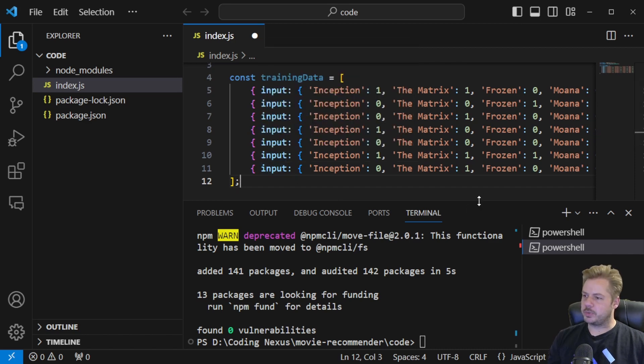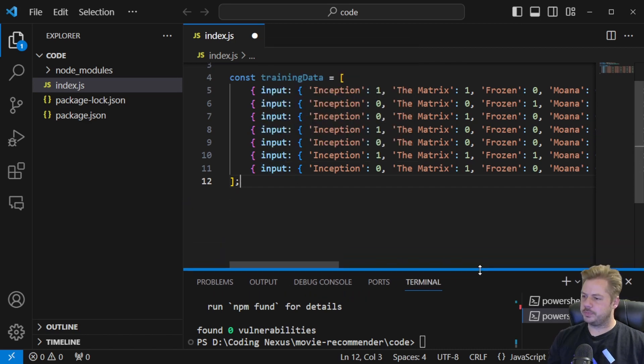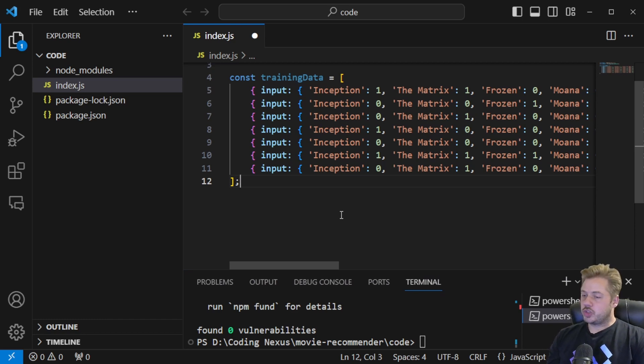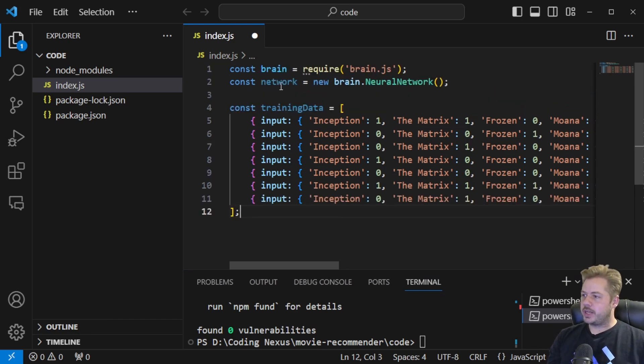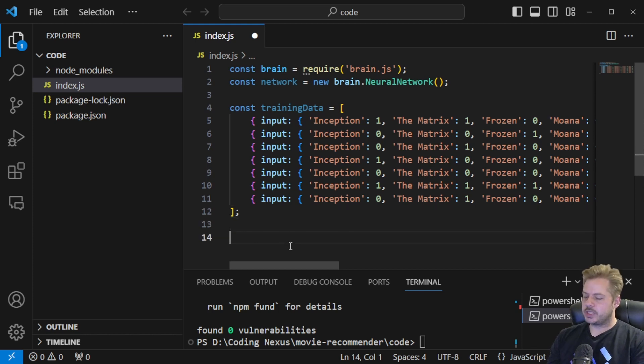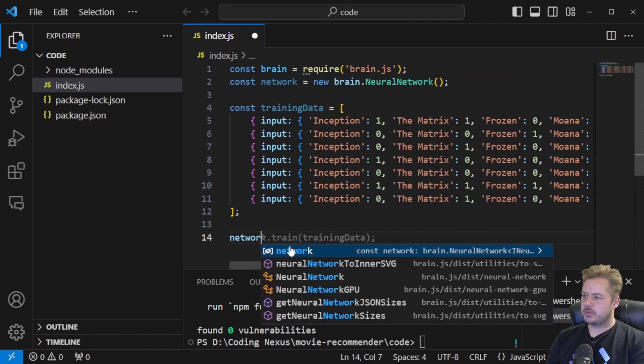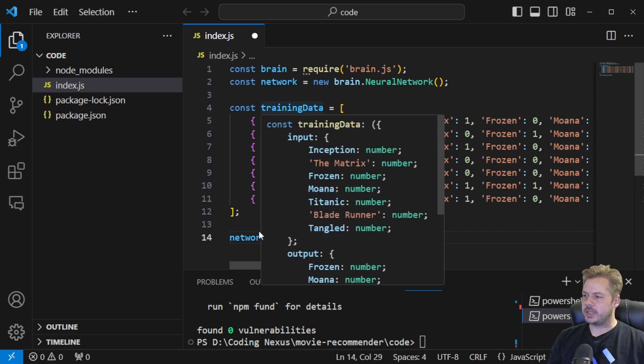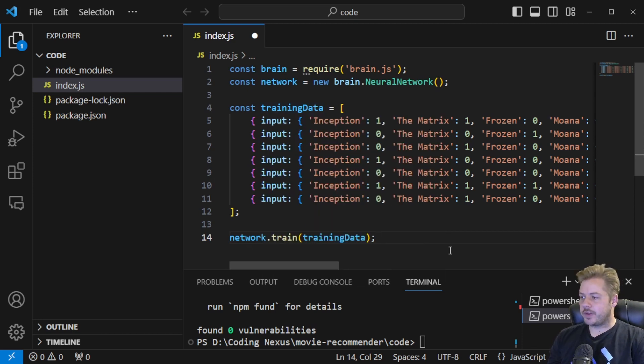So I'm just going to make the terminal a little bit smaller just so we can see a bit more code. So to train this now, now that we've imported brain.js it's going to be super simple to train. We just say network.train and then we import that training data into here. So once that's trained we want to start inferring some data against that network.